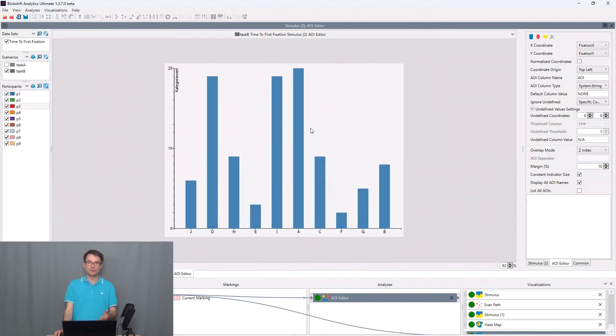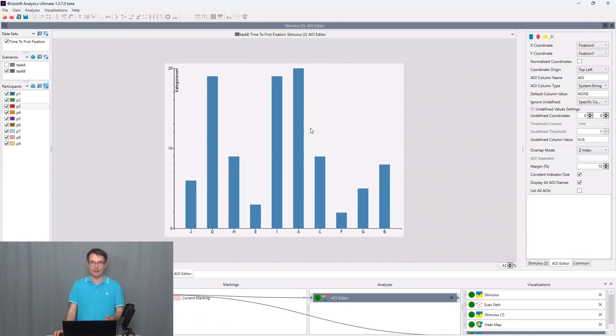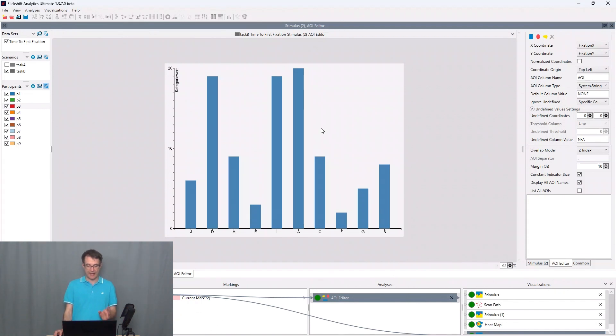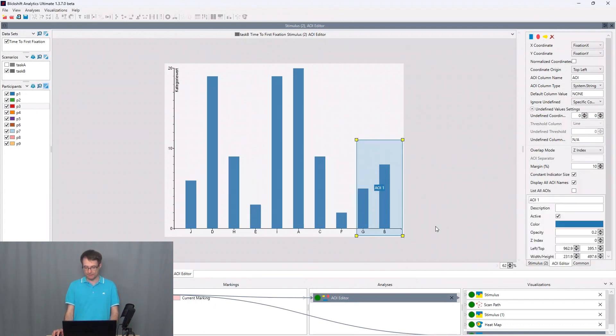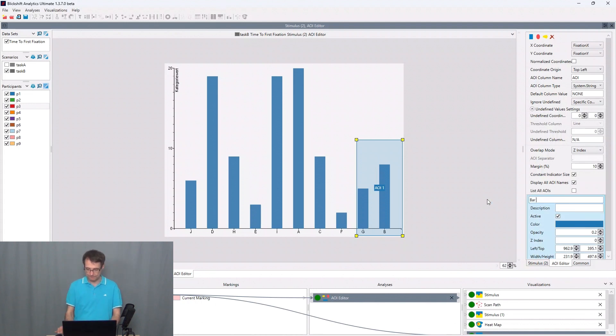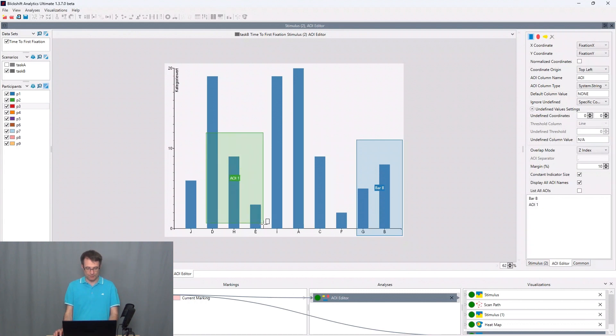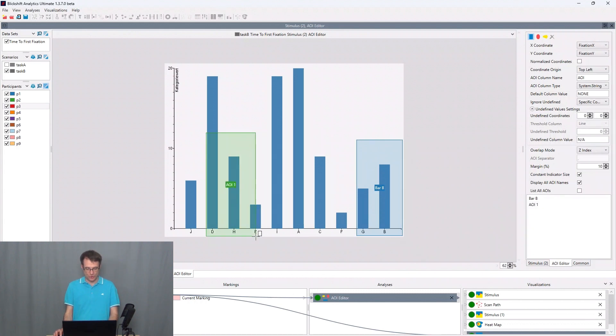We are now interested in computing the time to first fixations for the two bars H and B. So I will draw an area of interest here for bar B and I will draw an area of interest for bar H.